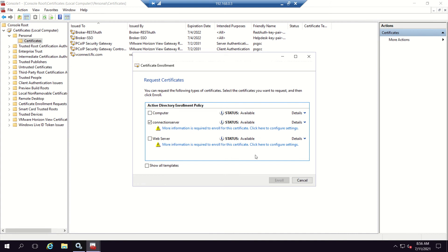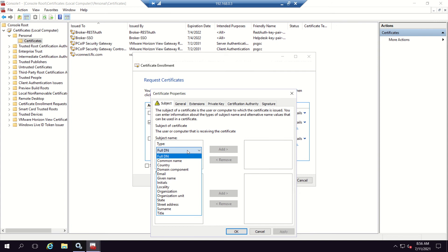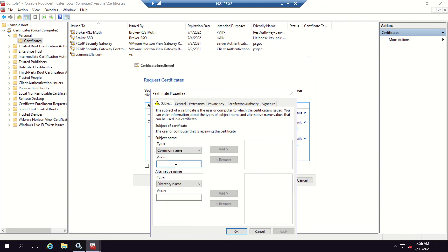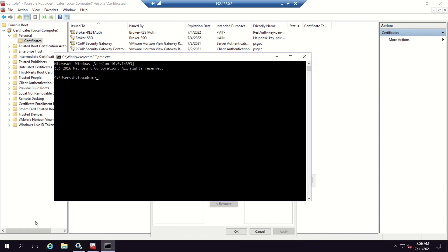There is a warning here — we need to provide more details before we can submit the enrollment. Go to Common Name and provide the FQDN of the connection server, which is vconnect.flc.com. To validate, go to the command prompt and type 'hostname' — vconnect is the hostname, confirming the full qualified domain name.